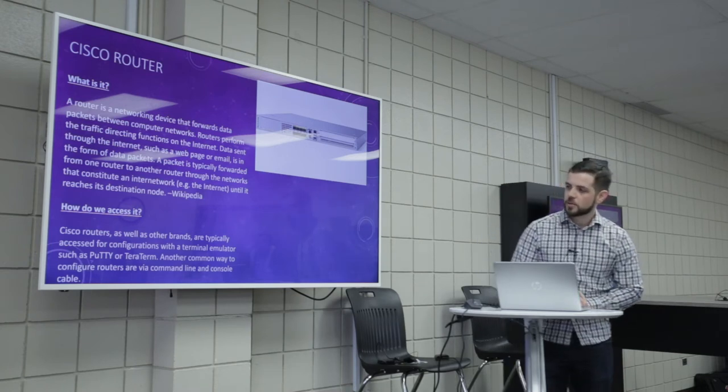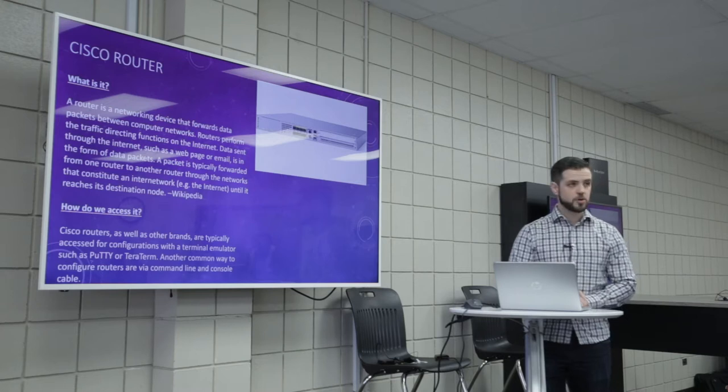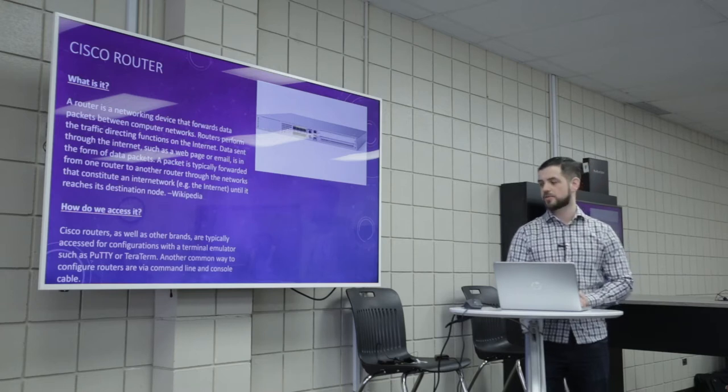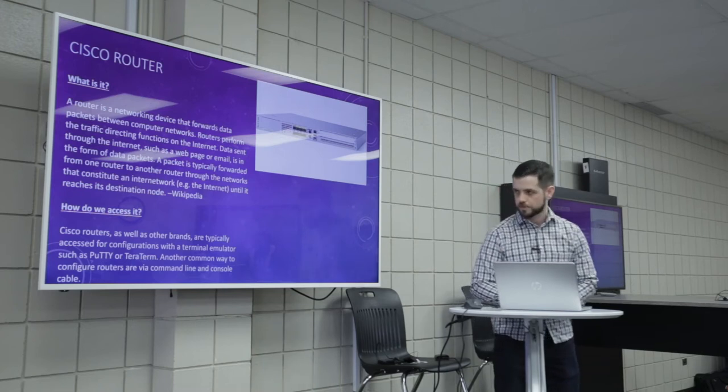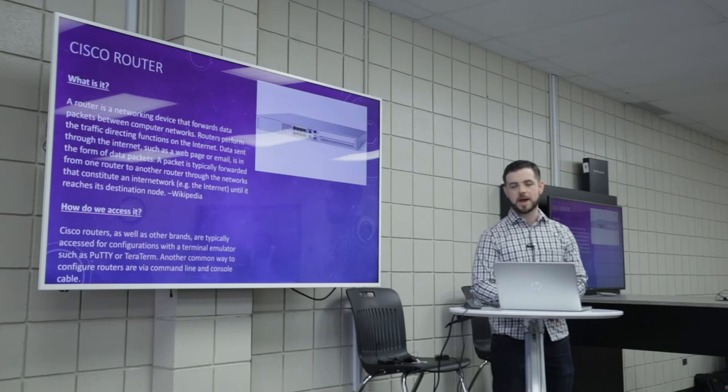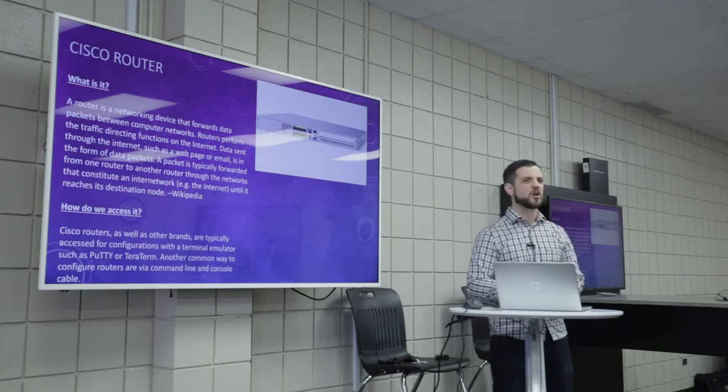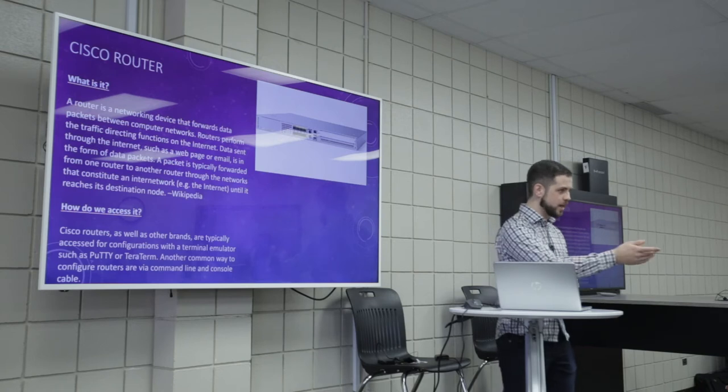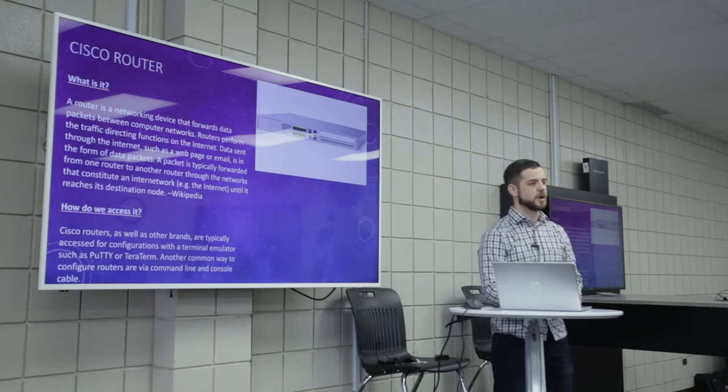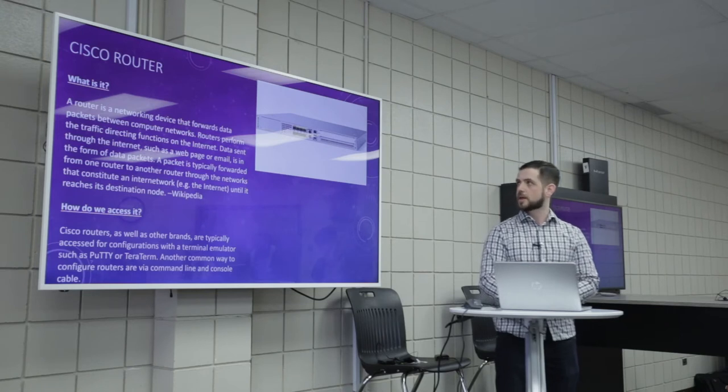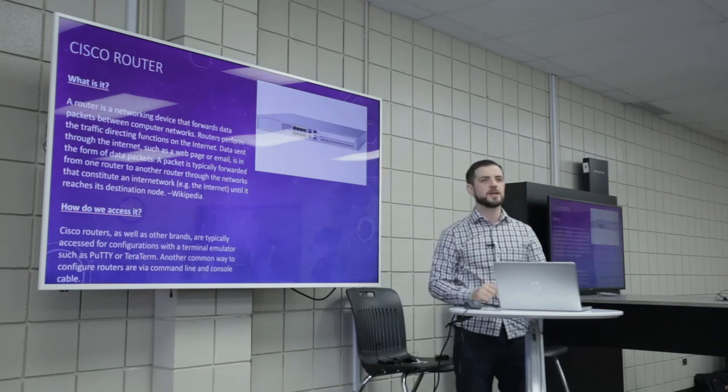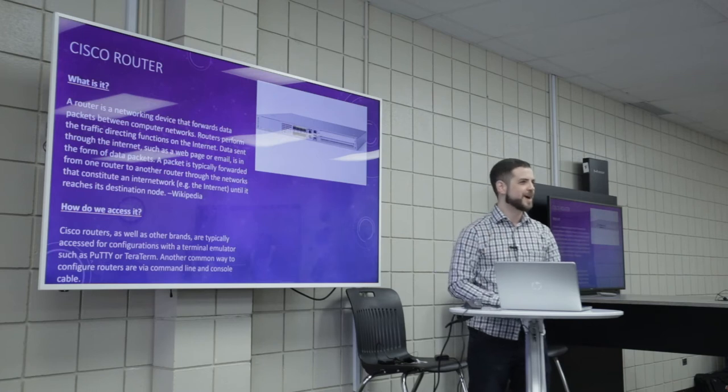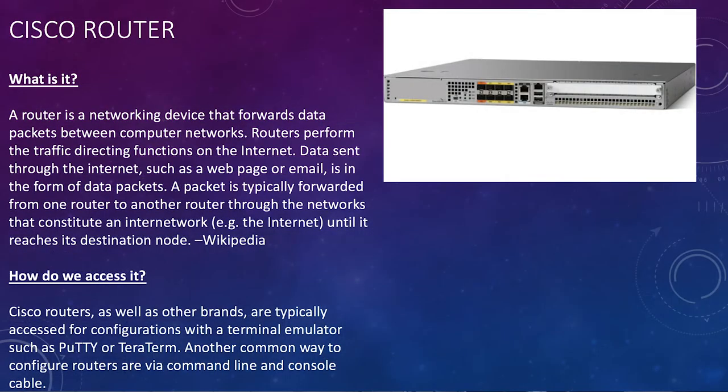How do we access it? So we know that Cisco routers, as well as other brands, not just Cisco, are typically accessed for configurations with a terminal emulator, so putty, teraterm. A common way to configure routers are via command line, so SSH, telnet, we learned about that. And obviously a console cable, so you guys know you could walk up to a router, plug in a cable, which I think some of the P-TECH guys have already done. So that's one of the obvious ways to connect, as well. And this is what it looks like. You guys are going to see a router at your competition.